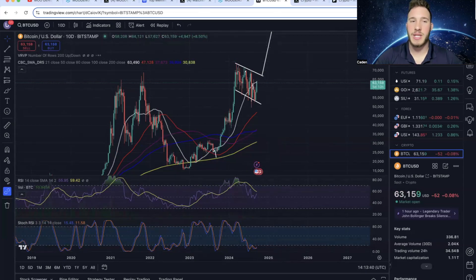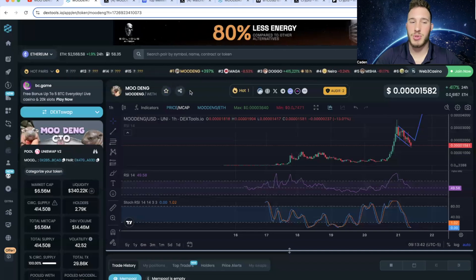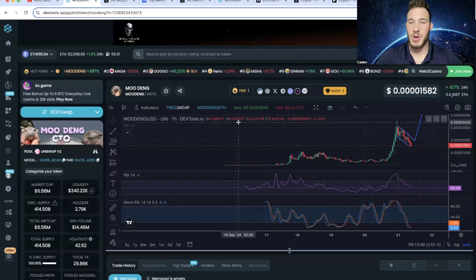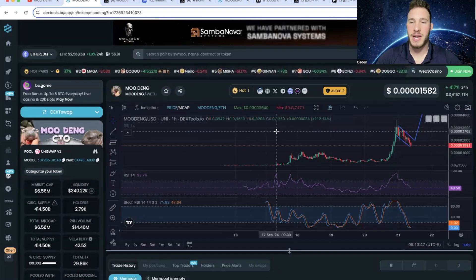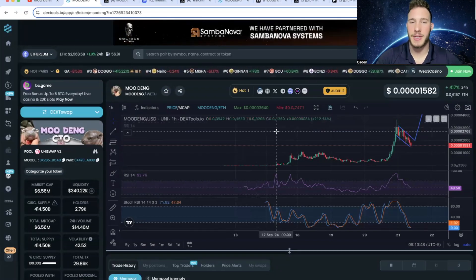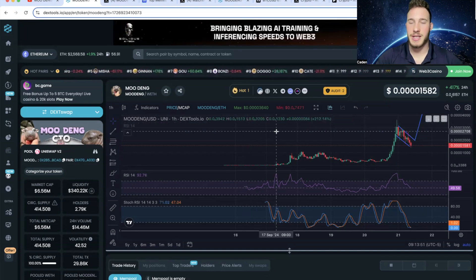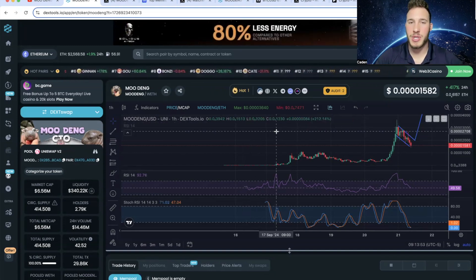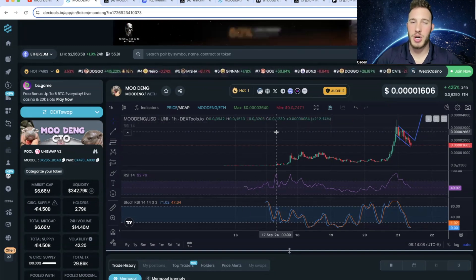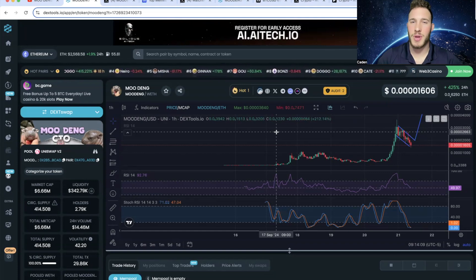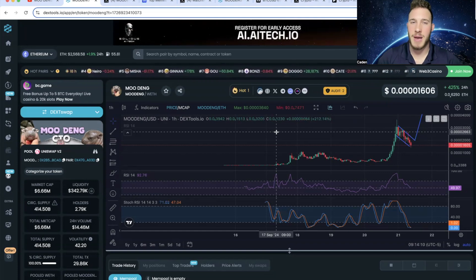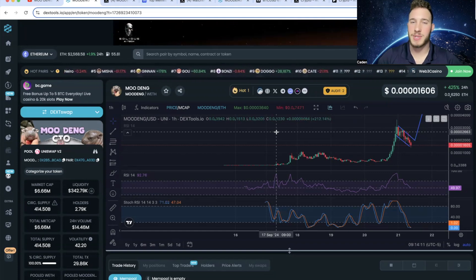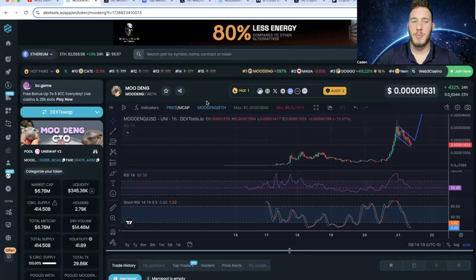So as long as Bitcoin continues playing ball, I would not be surprised if Mudang absolutely goes nuclear. Again, nothing is guaranteed. This is still an extremely high risk project. It is a meme coin with absolutely no utility. But when you understand that this could be the most viral animal of all time, you understand why I'm saying what I'm saying.